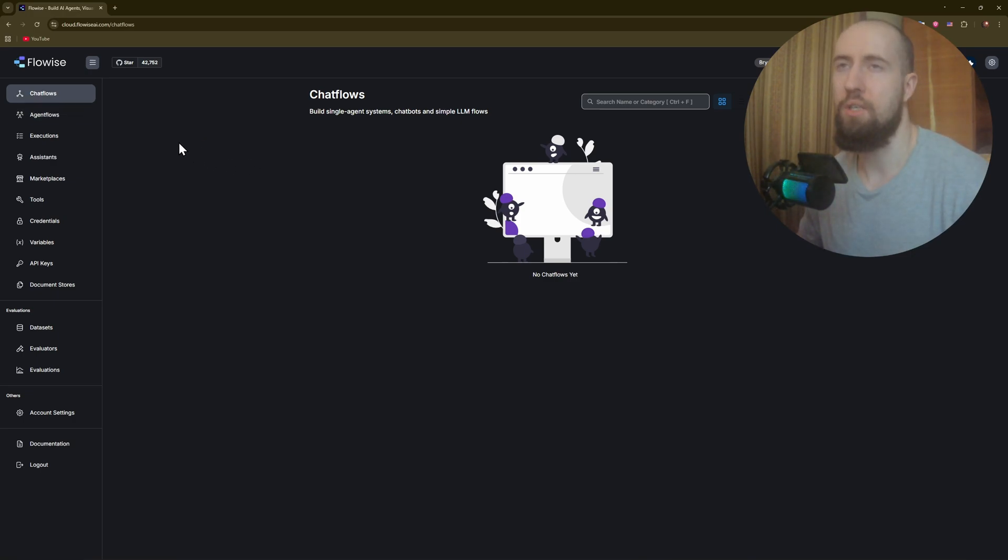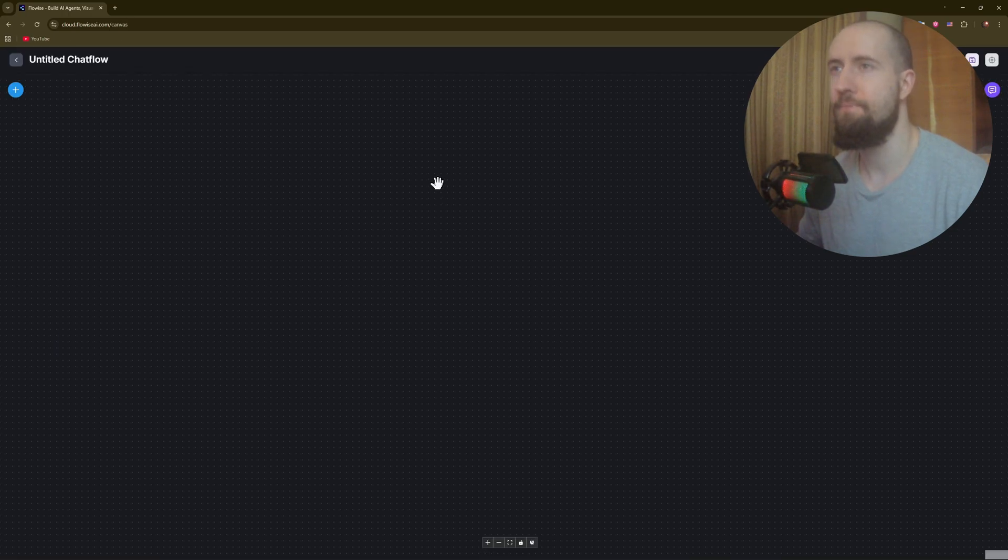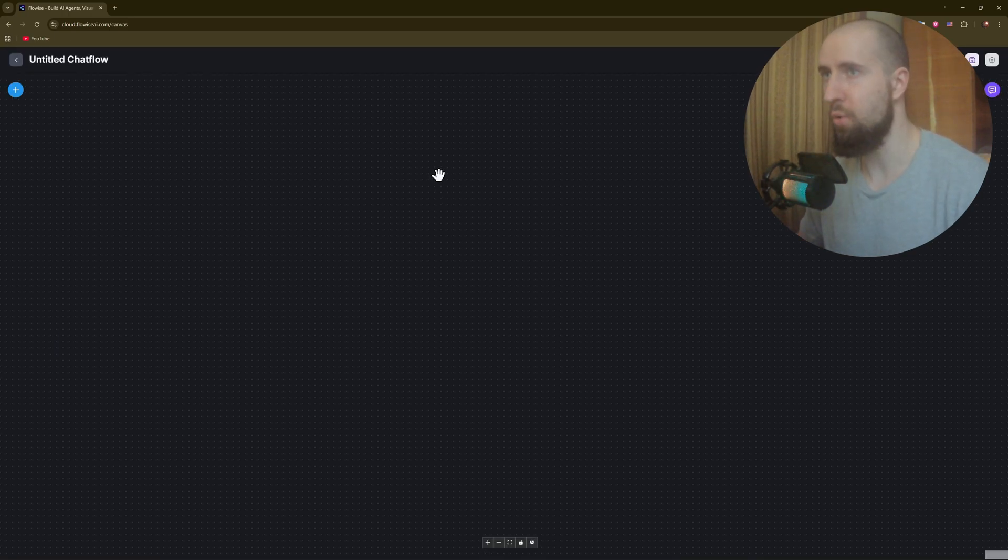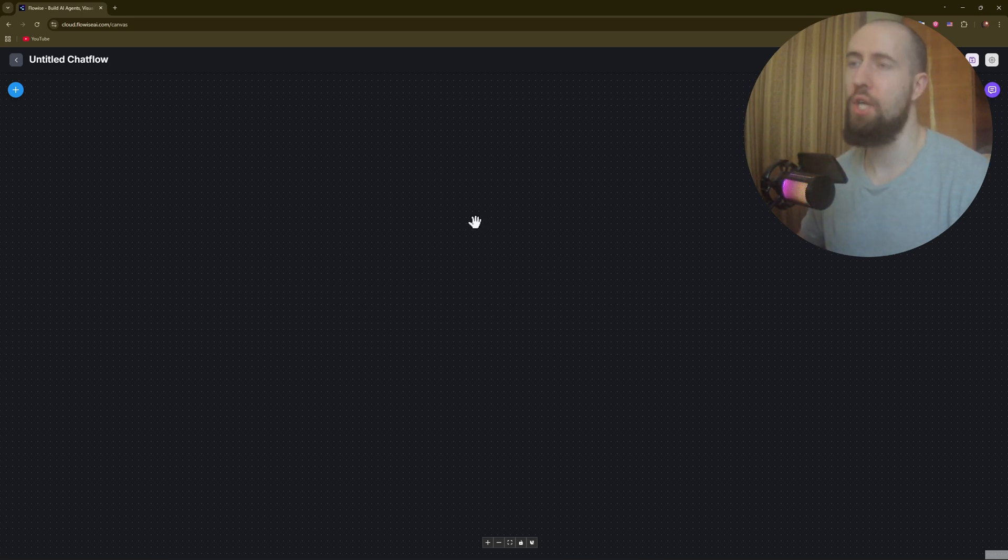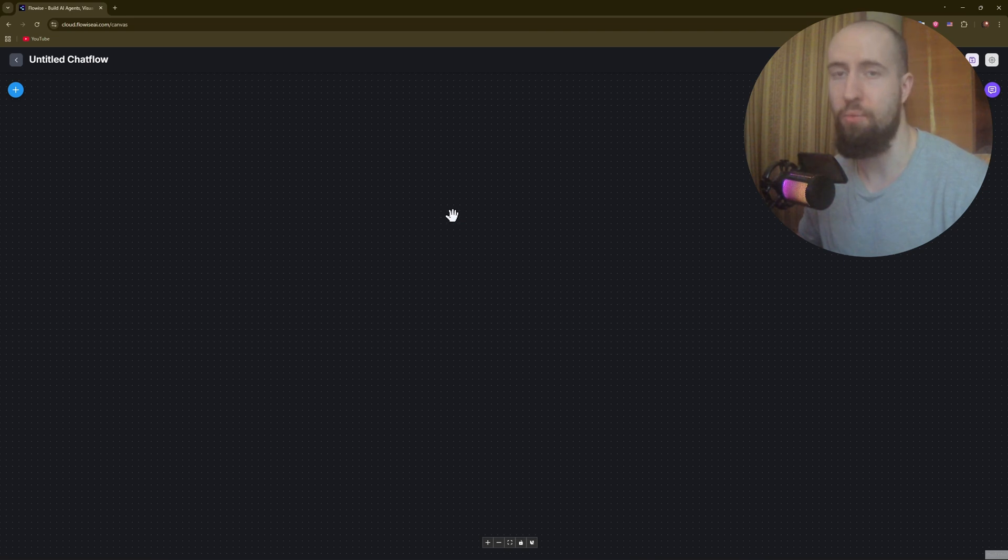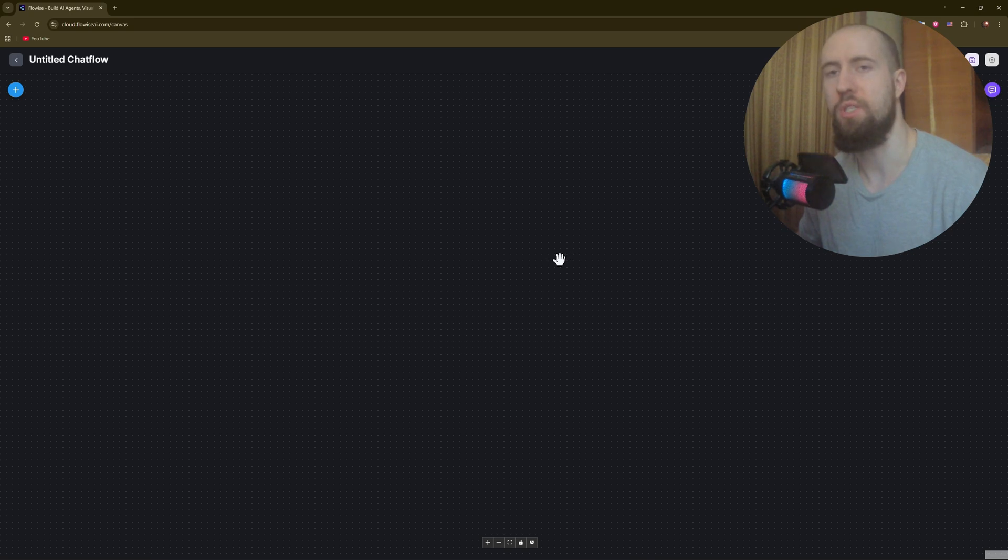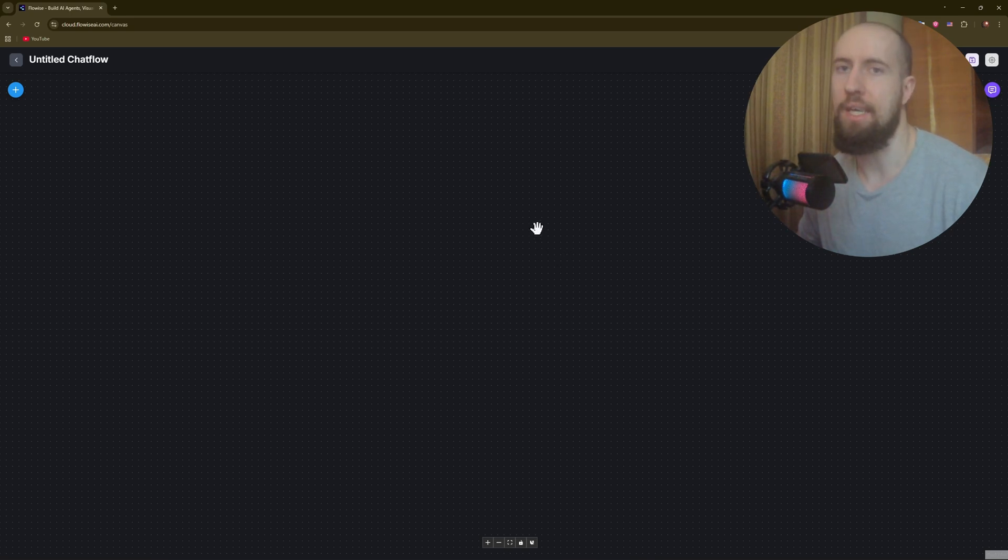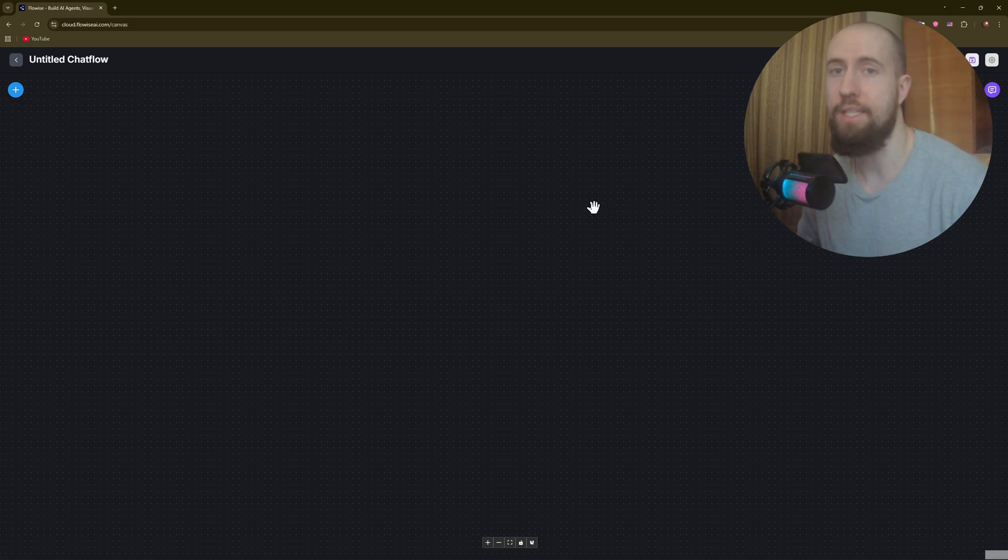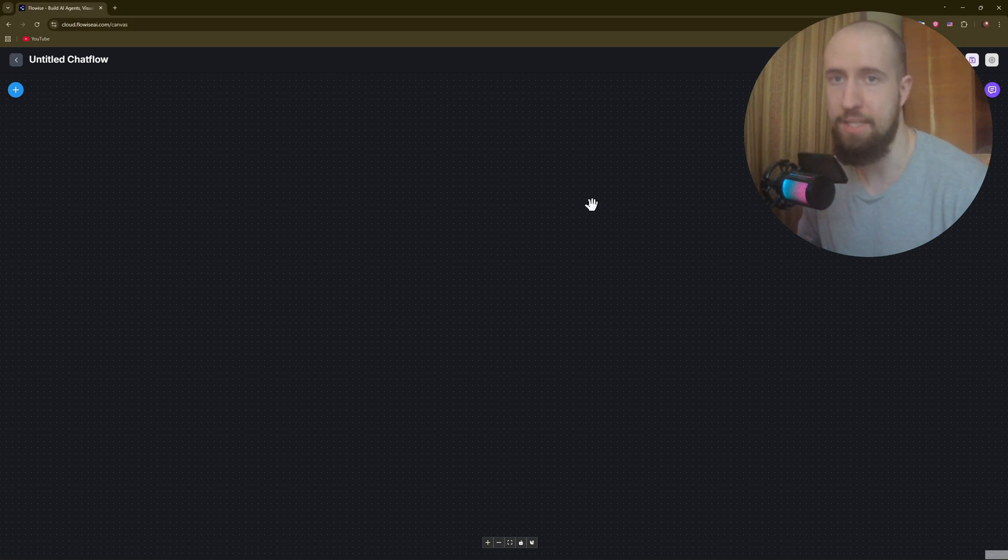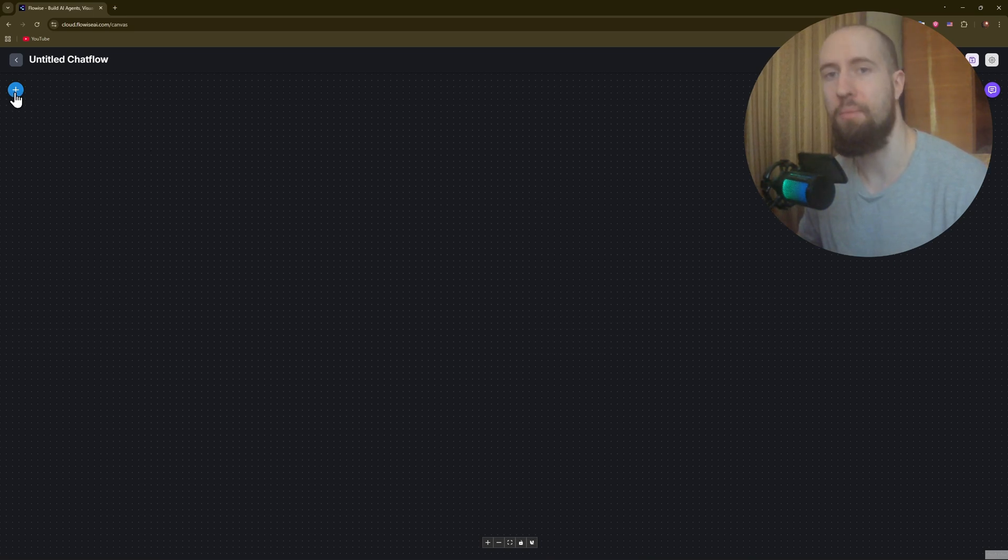Let's go to chat flows and create a new flow. Press add new and you'll have this workspace dashboard. In general, each node that you place onto this workspace represents a step in the AI pipeline. For example, you can create LLMs, prompt templates, memory, API connectors, whatever you need.